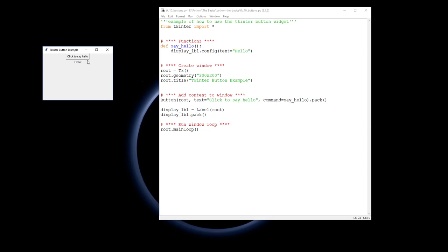Because I'm not actually changing any qualities of that button, it doesn't actually need to have a name. But unlike the label, which does need to be named because we are reconfiguring the actual string that goes on there. Okay, there we go.